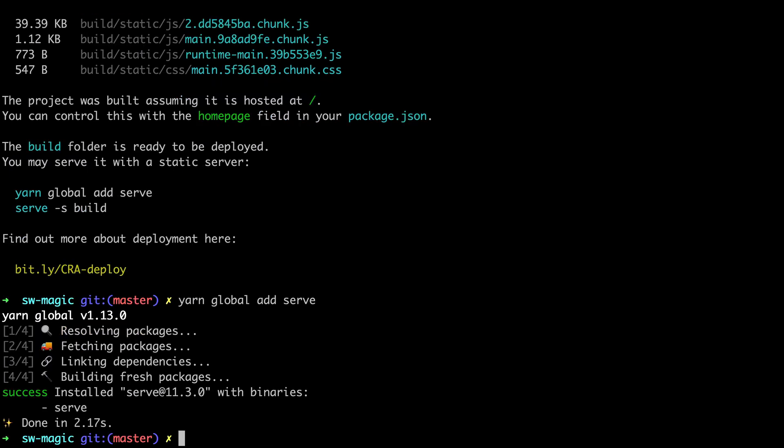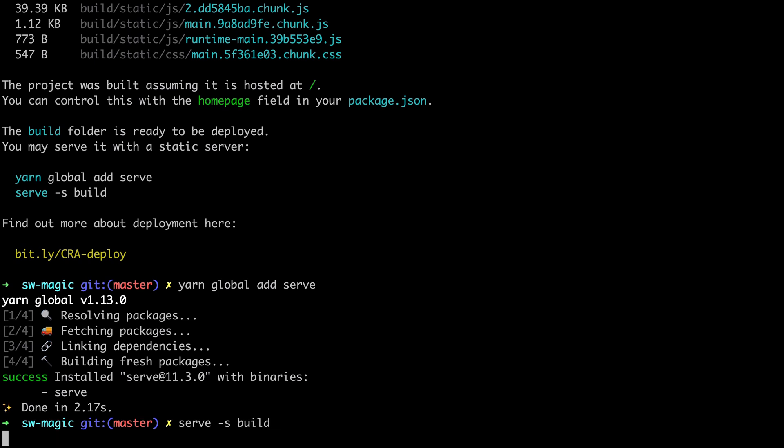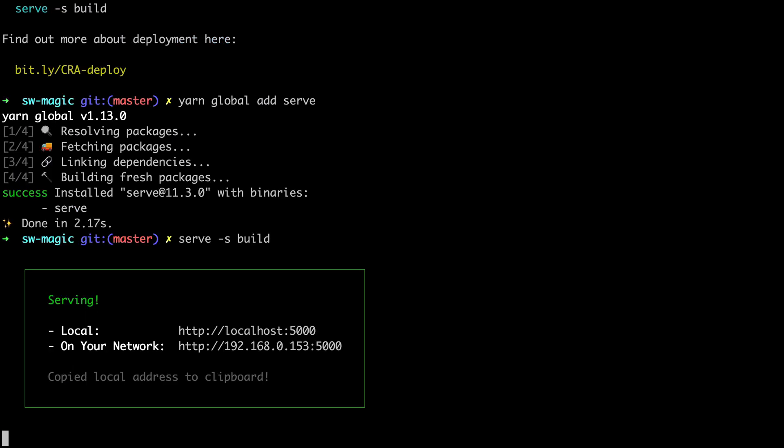Now once the dependency is added globally, each time you generate a new build, you can deploy this app using the simple command serve -s build.